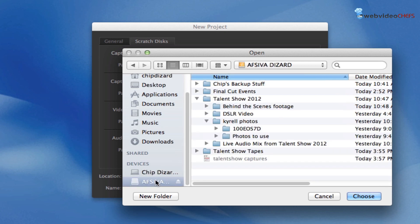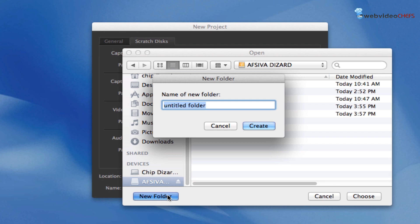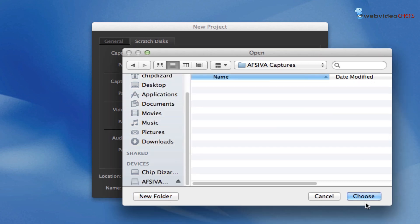So I'm going to go here and then I'm going to put it in a new folder called AFSIVA captures, and I'm just going to hit create.